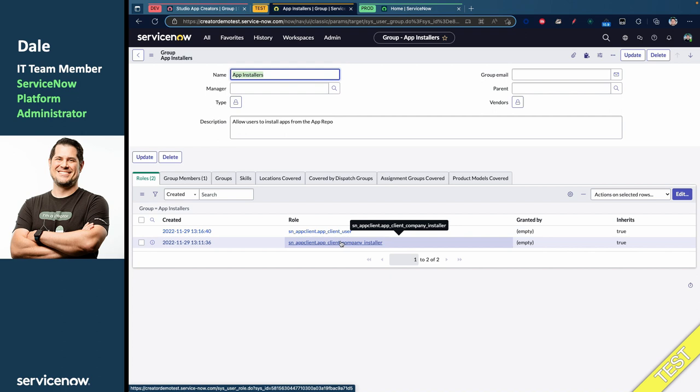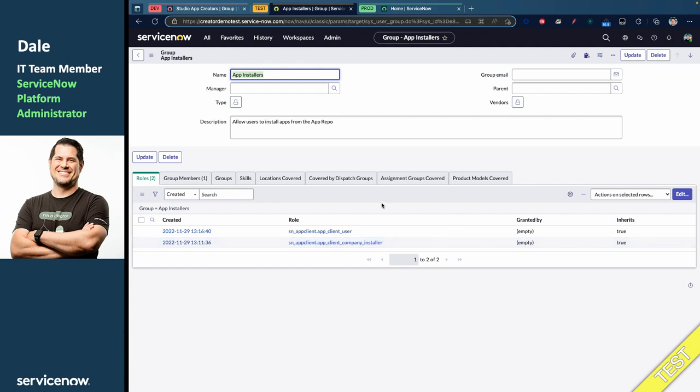So, the App Installers group is going to grant Sydney two roles. The first role is App Client User, and the second is App Client Company Installer. If you want a description of these roles and the roles I've previously mentioned, look for the links down in the description. But, in a nutshell, she only needs these roles in the test and prod environment.